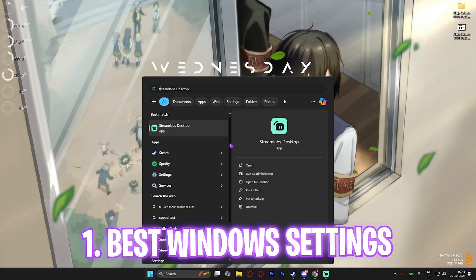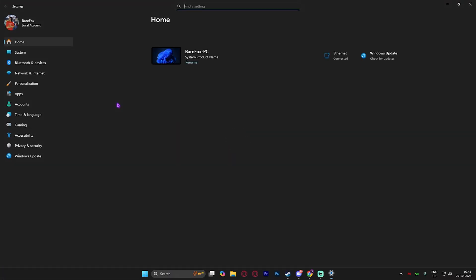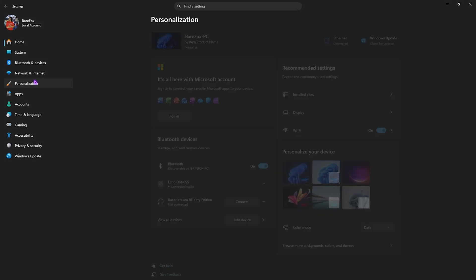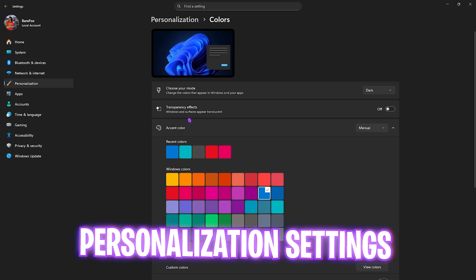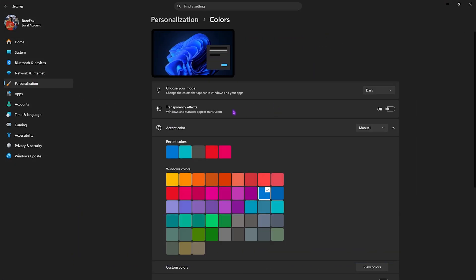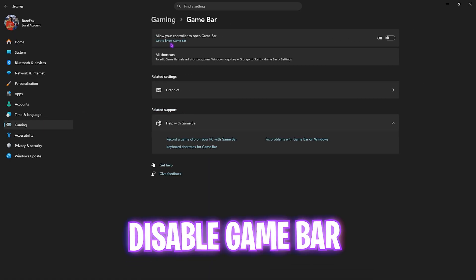Once you're on your PC, step number one is heading over to your Settings. Come down to Personalization, head over to Colors, and then disable transparency effects. This will help you optimize the performance.